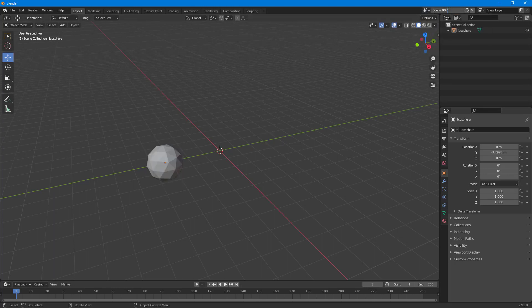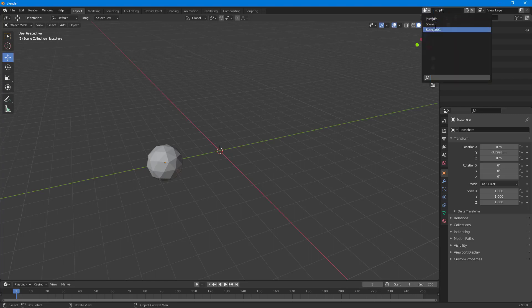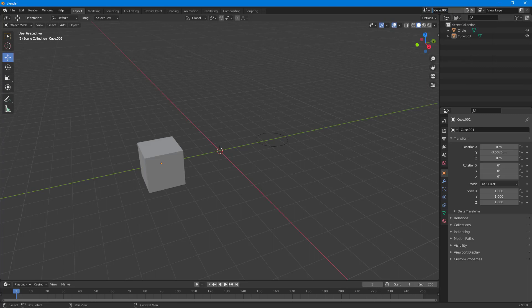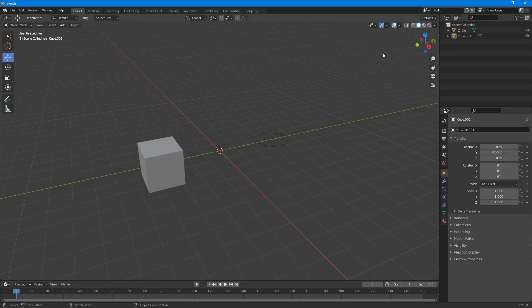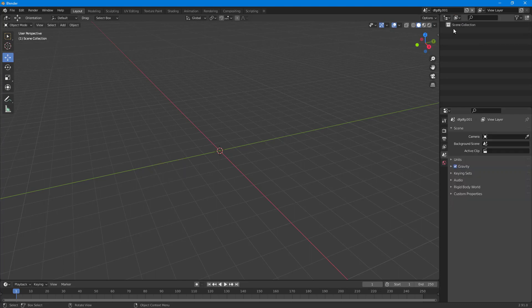If I want to rename a scene, I can simply go over here and rename it according to what I like — just type in the scene name like this. If I click here, you can see there are three scenes. I also have the option to copy scenes. For example, I can click on Copy Settings.